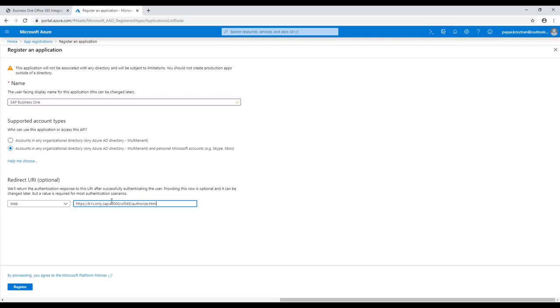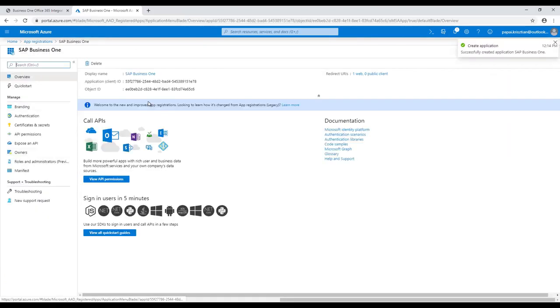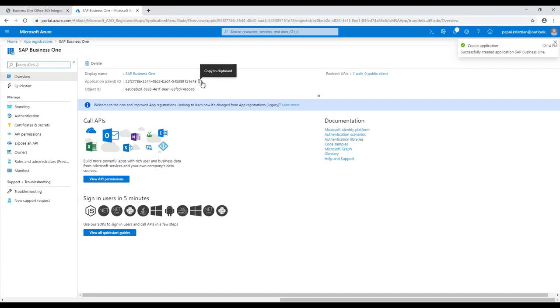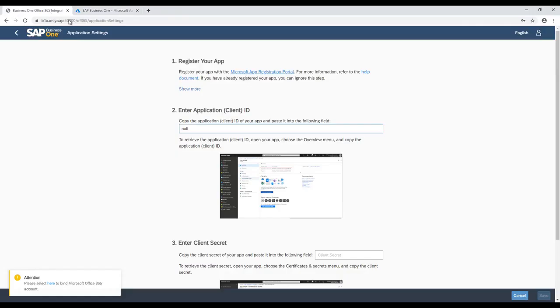If the app registration is created, then we would copy the application client ID from the Azure back to the Office web application running on our SAP Business One server.